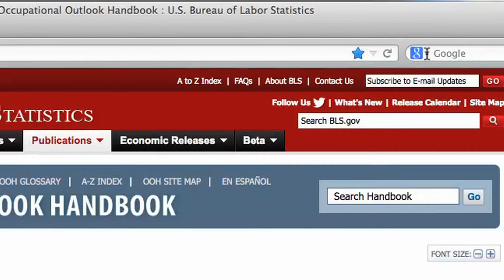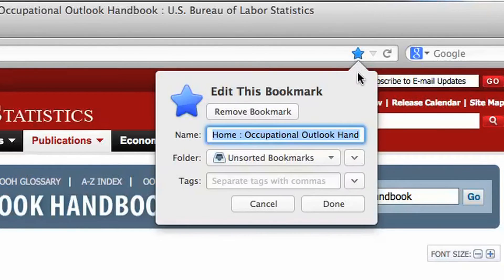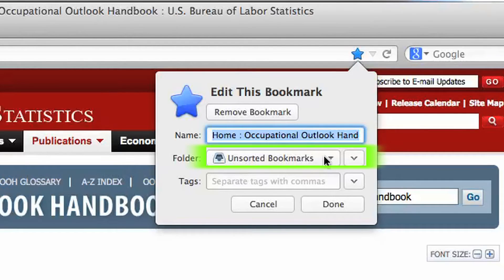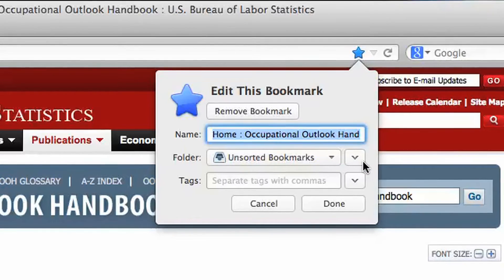To do this, click on the bookmark star icon again. This will show us different options we have to stay organized. From here, we can remove the bookmark, we can rename the bookmark, and we can file the bookmark into folders.